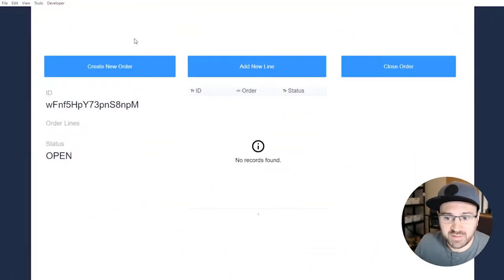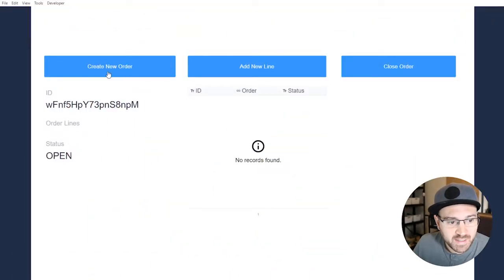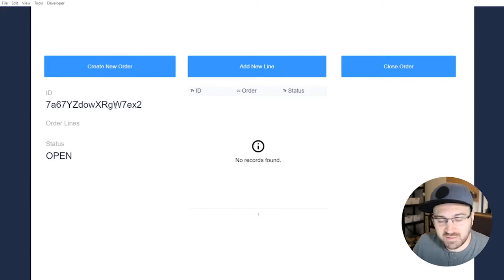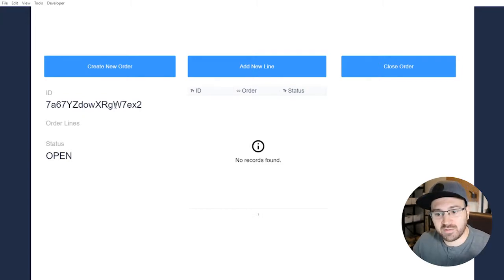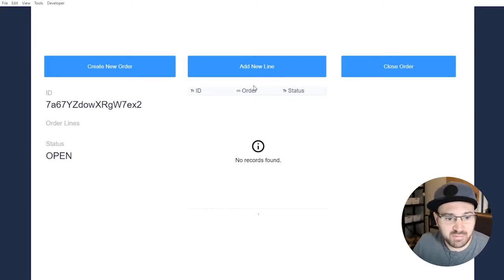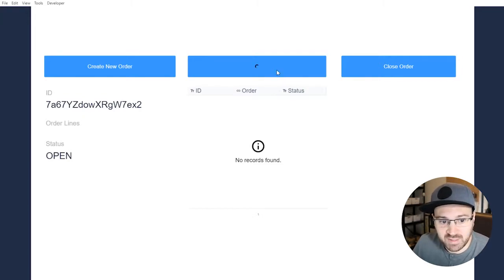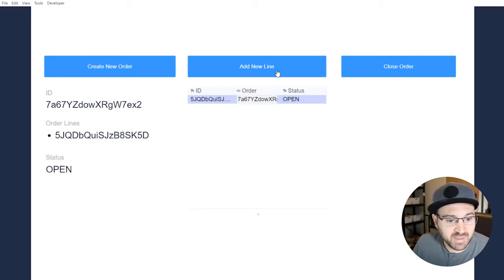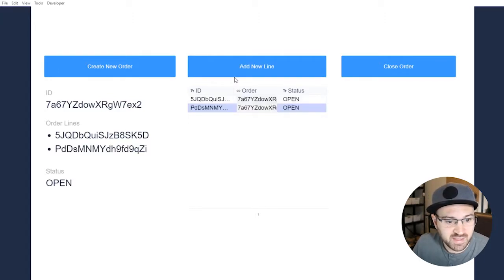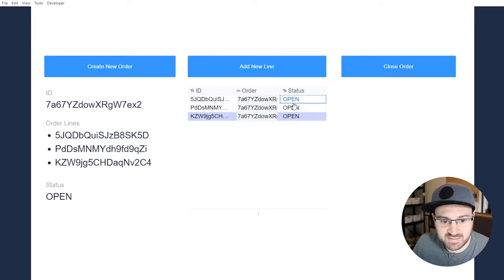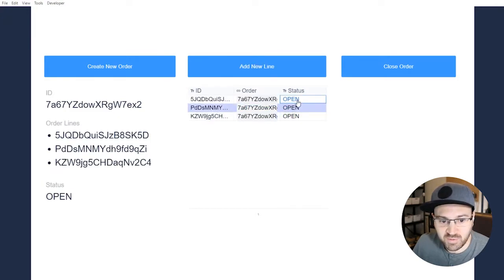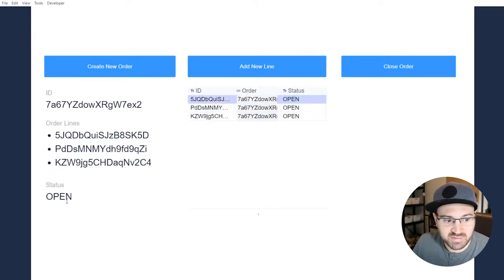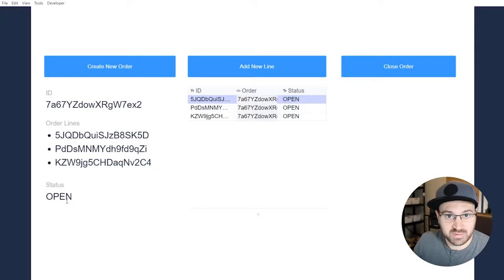So in this example here, I'm going to show you it working first. I can create a new order. It's just going to randomly create an order in an order table. And if I push this button, I'm going to create a line in the order lines table. And what that's going to do is link these together. And you'll notice that their status, each of the status of these lines is open, as well as the order itself is open.